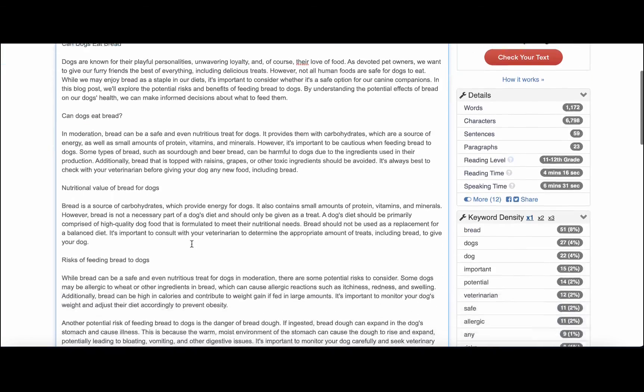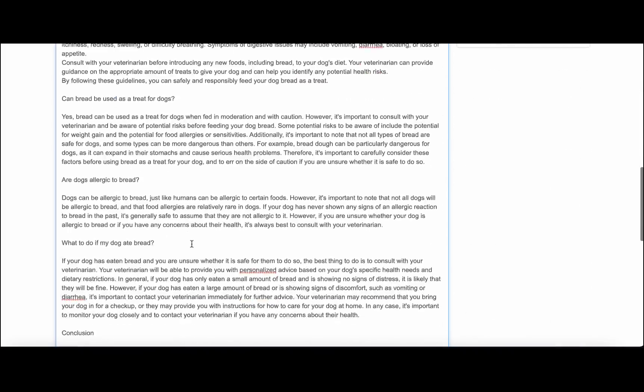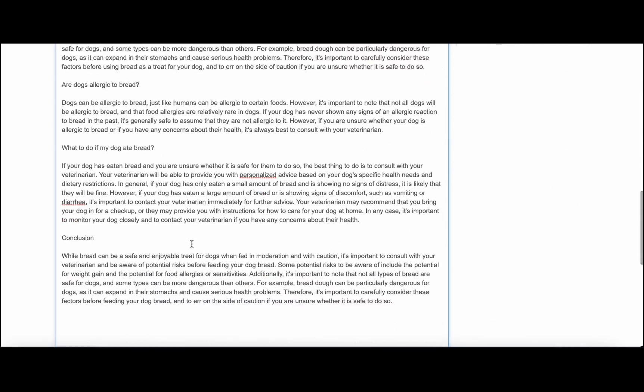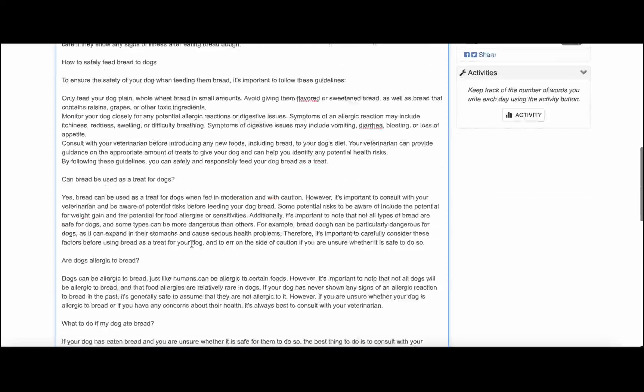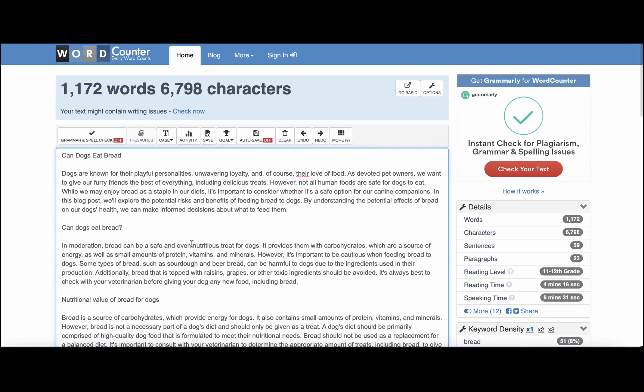This is work in progress, and we can run this through Grammarly, through plagiarism checker.